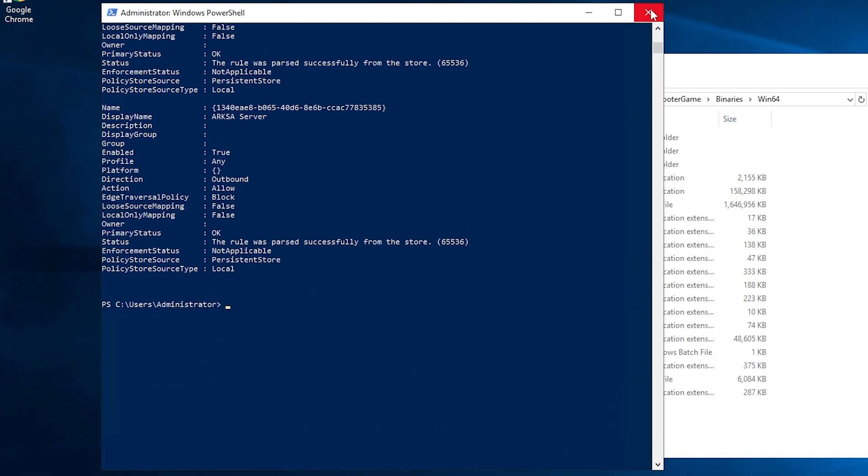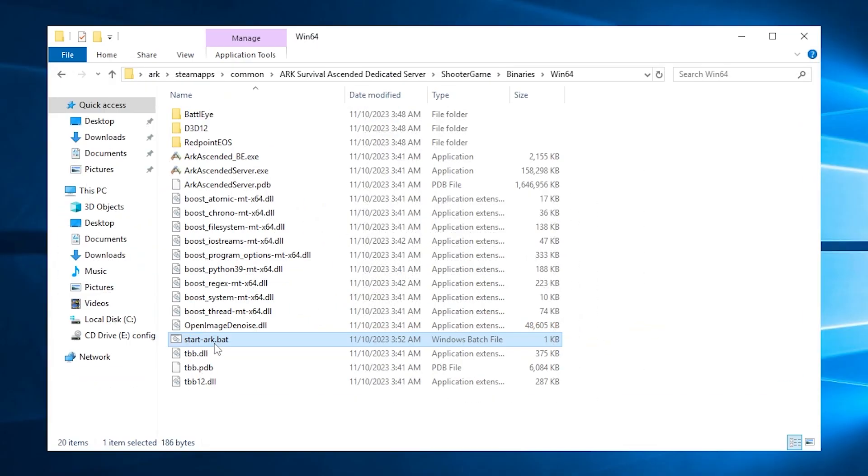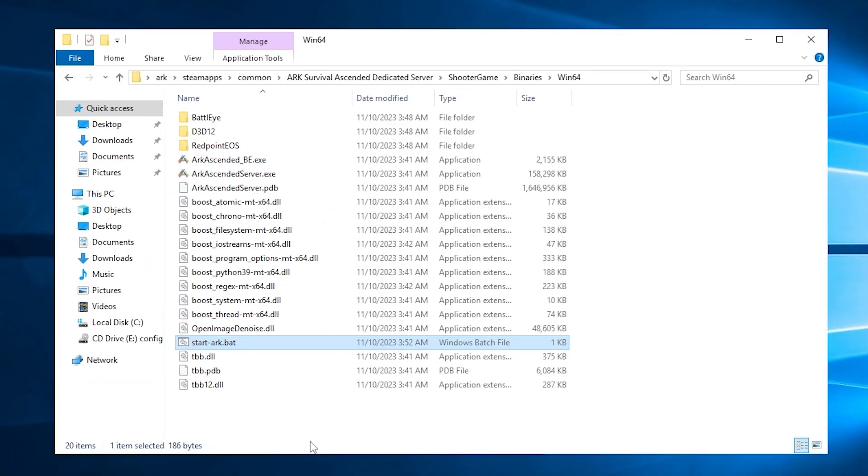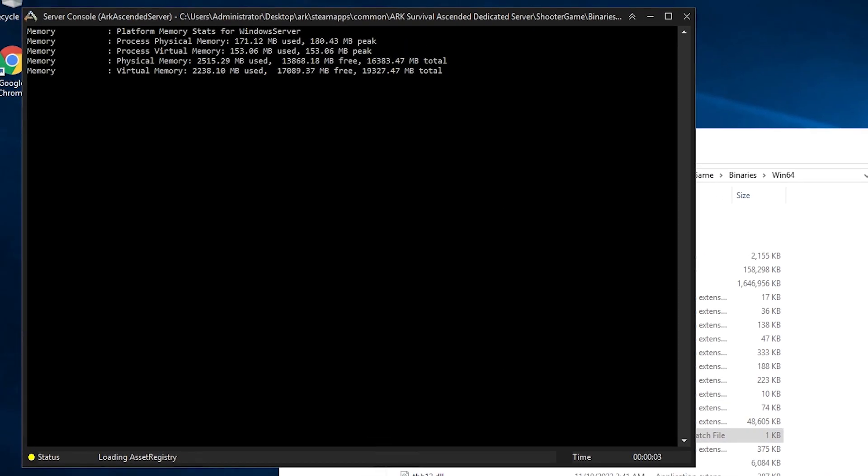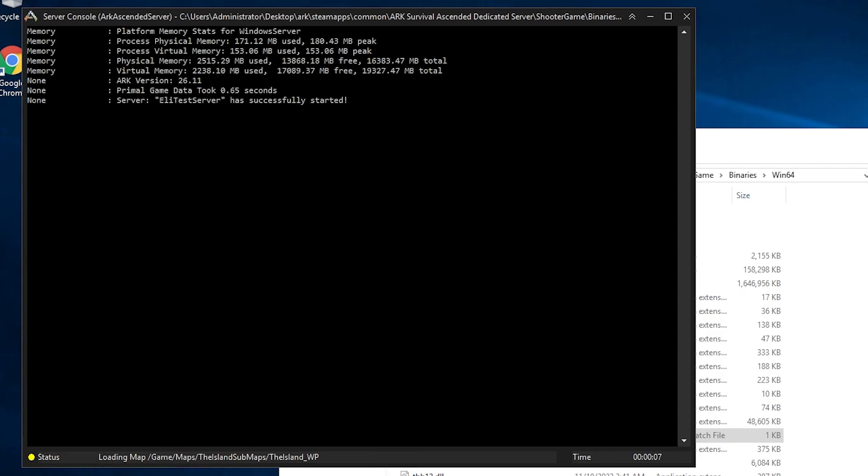Now feel free to close the window and start the server by double-clicking on the file that you created earlier and wait for the server to come online, which can take a couple of minutes.